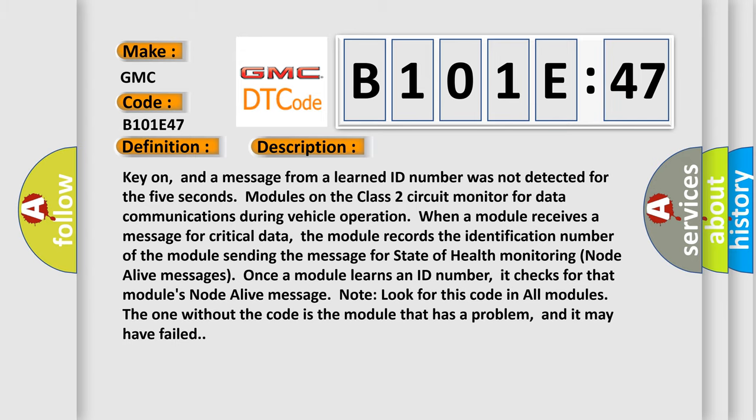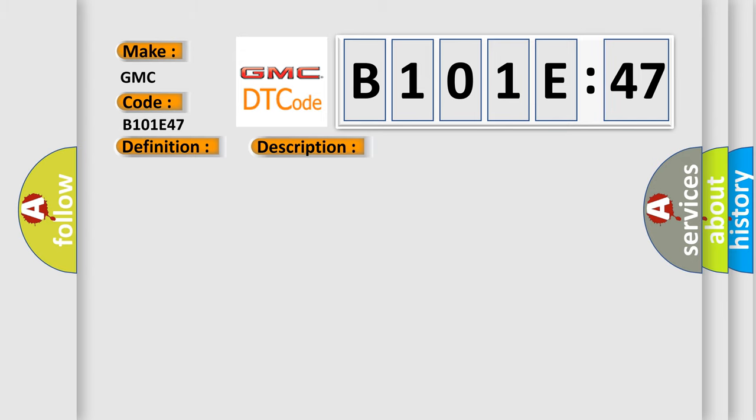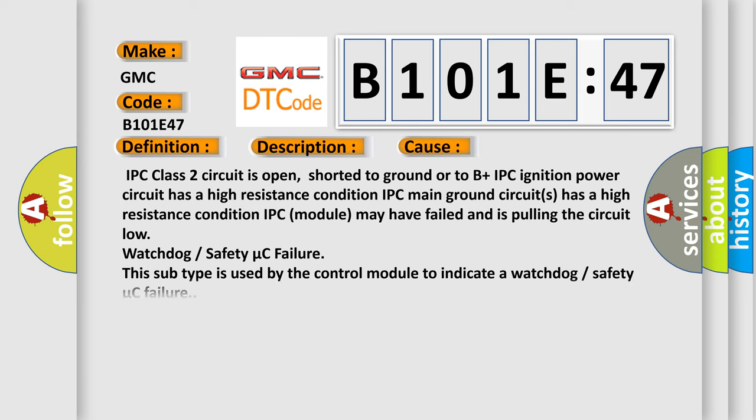This diagnostic error occurs most often in these cases: IPC class 2 circuit is open, shorted to ground or to B+. IPC ignition power circuit has a high resistance condition. IPC main ground circuits has a high resistance condition. IPC module may have failed and is pulling the circuit low.